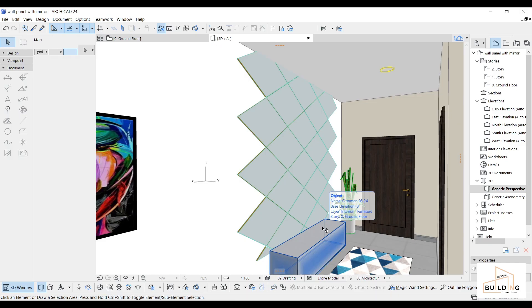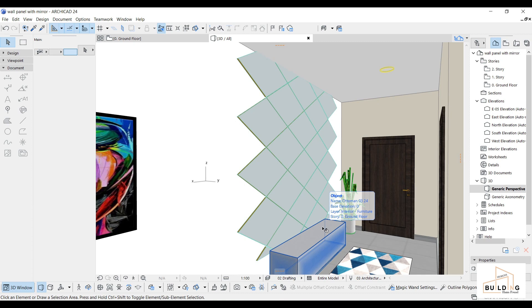Assalamu alaikum, I hope everyone is doing well. I am Hannah Fouad. I create videos about building designs and tutorials. If you are new here, don't forget to subscribe, like, and share. If you have any questions, please comment below. Today's video is about creating or designing a wall panel with a mirror in a simple way.